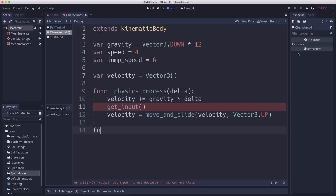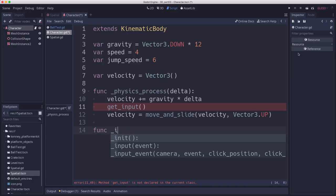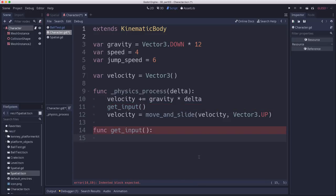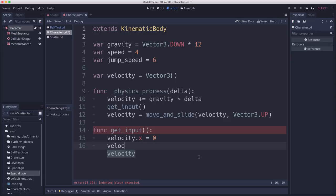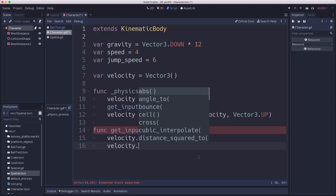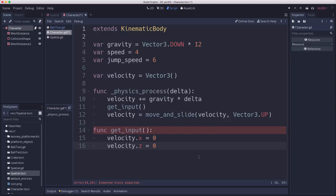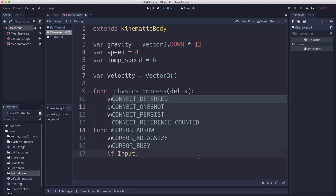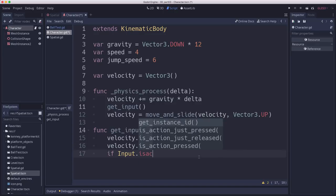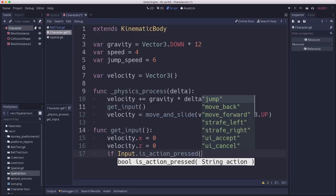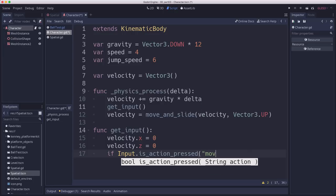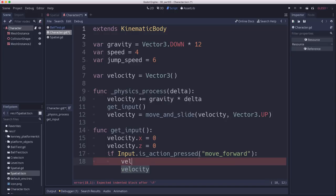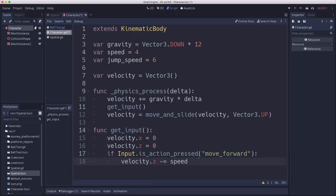So that's all we need to move. We just now need to define our get input. So here I'm going to set my velocity.x and my velocity.z to zero, because I don't want the character to be moving when I'm not pressing any of the arrow keys. And then we're going to check for the inputs. So first we'll do move forward. And when we do that, we want to move in the negative z direction. So velocity.z minus equals speed.